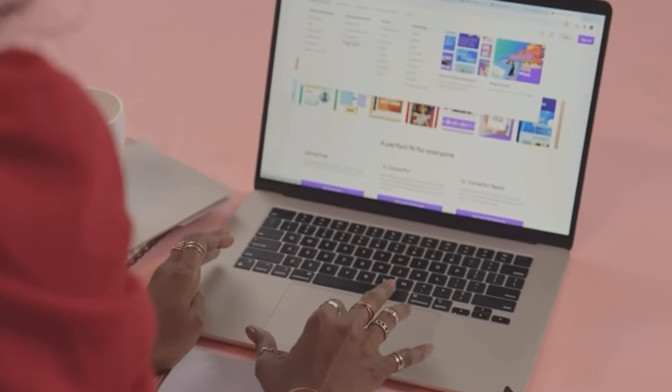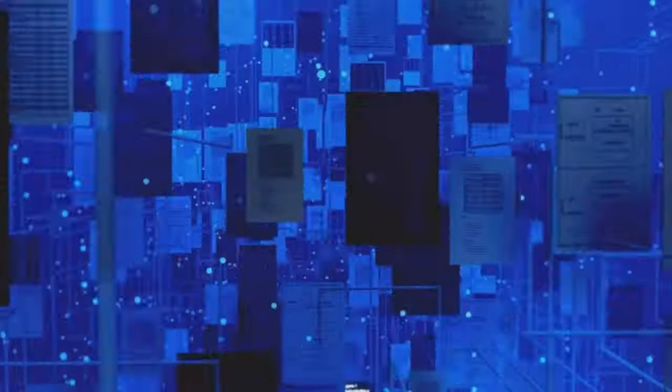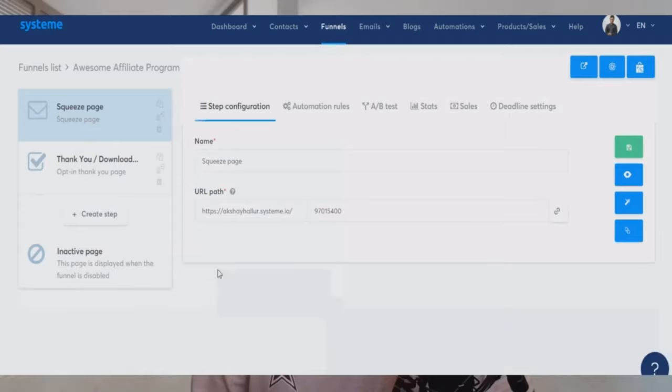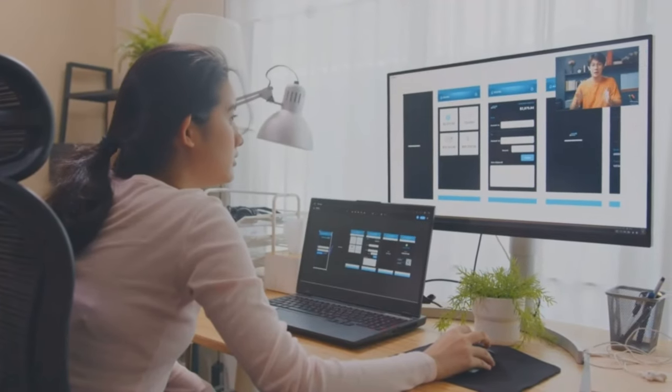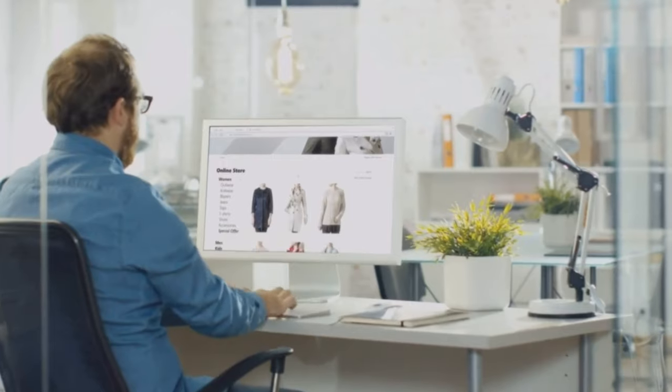Profitable digital product idea number one is templates. Templates are digital files that are already completed that somebody can come in and edit to their liking. This could be a Canva template, a Notion template, basically any kind of software where somebody can download and share with somebody else. For example, I use softwares like Aweber and System.io to sell funnel templates and landing page templates — fully built landing pages and funnels, things like opt-in pages, checkout pages, any type of funnel where somebody can come in and edit the colors and text to their liking.